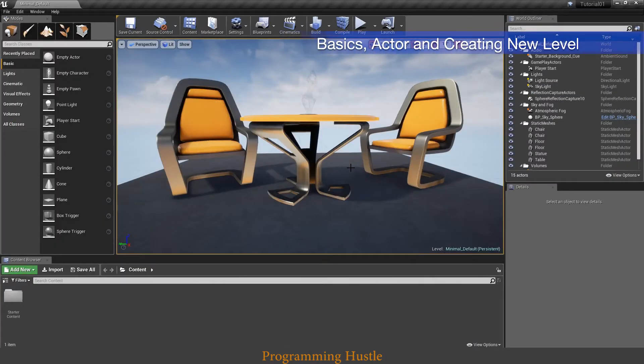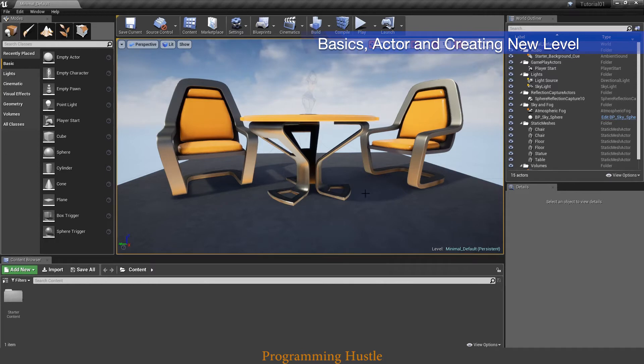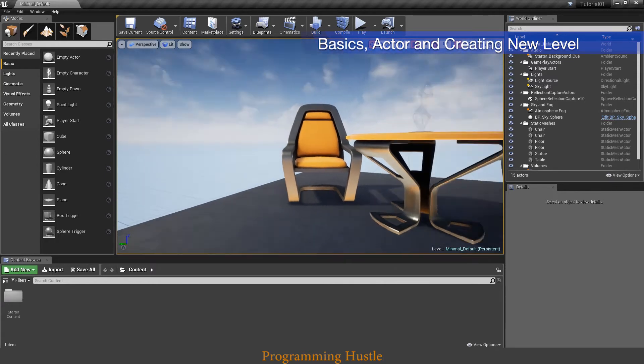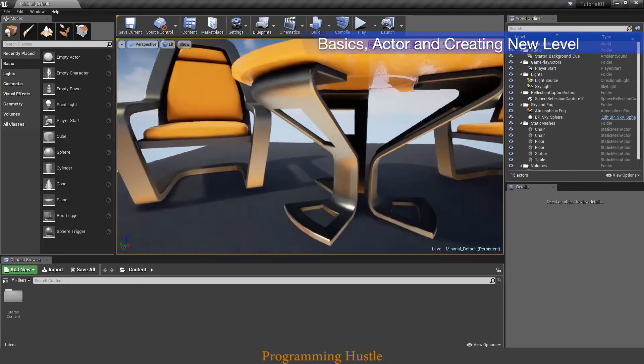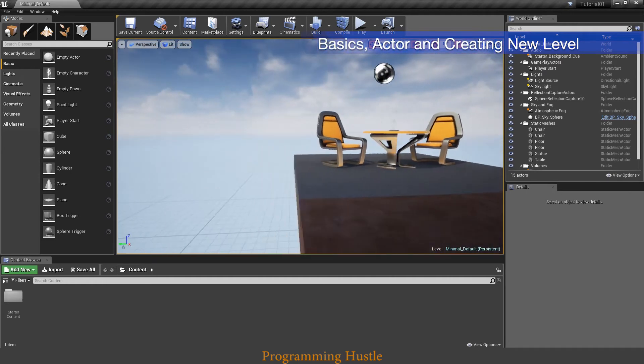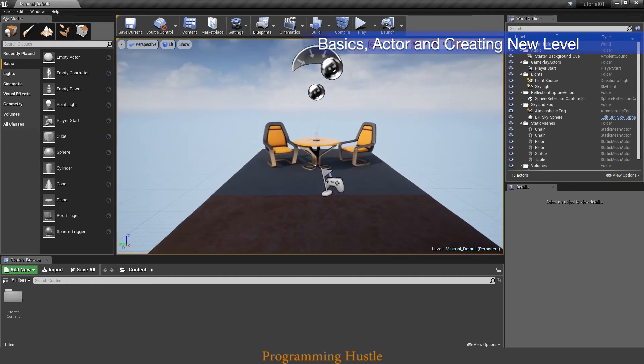And here we are in this beautiful and powerful engine. As you can see right now we are in level called minimal default. Let me show you how you can navigate through this level: right click and you can rotate camera. W, S, A and D and you can move through this level.